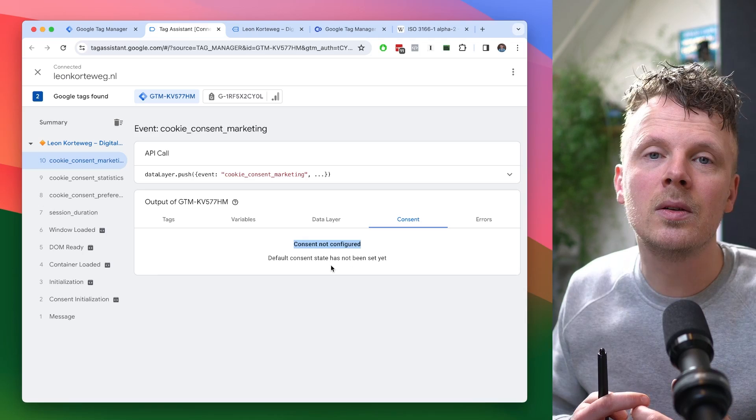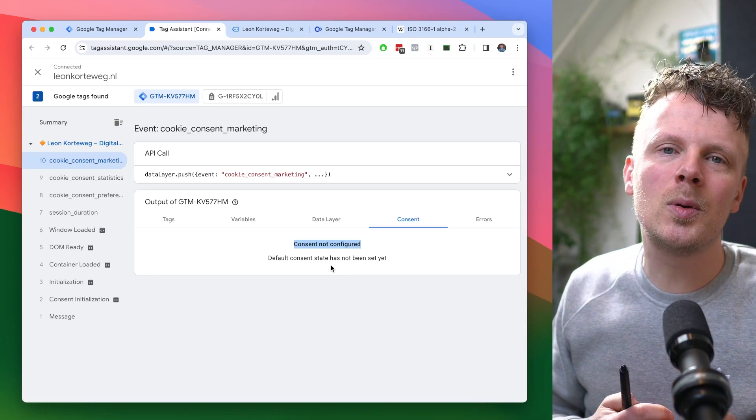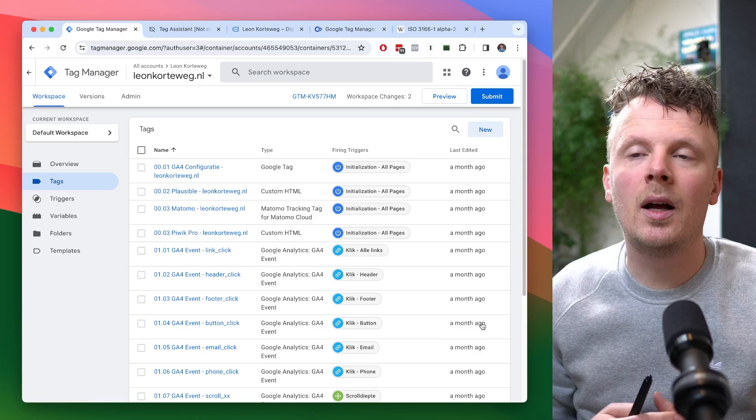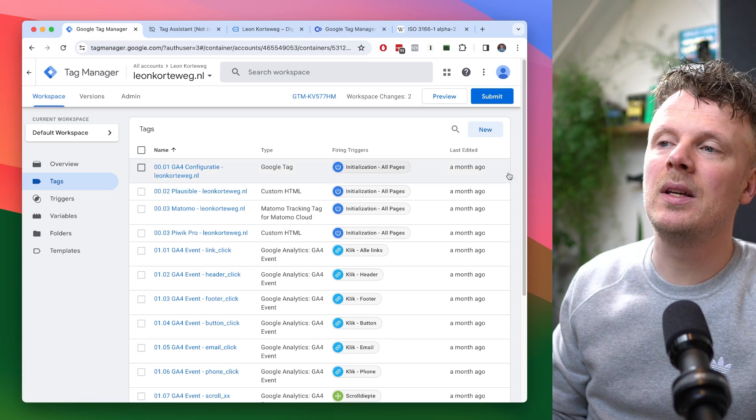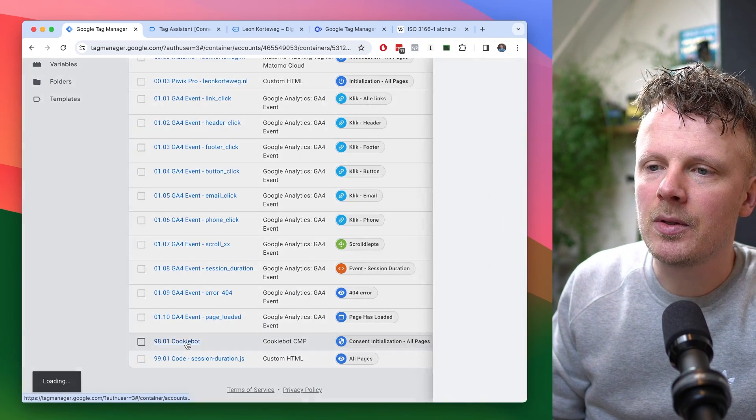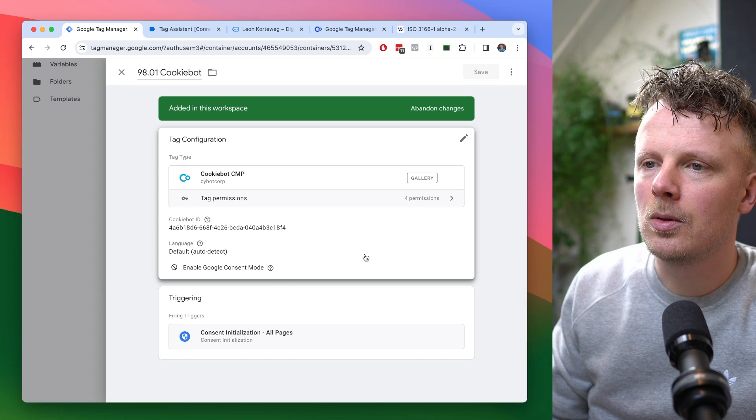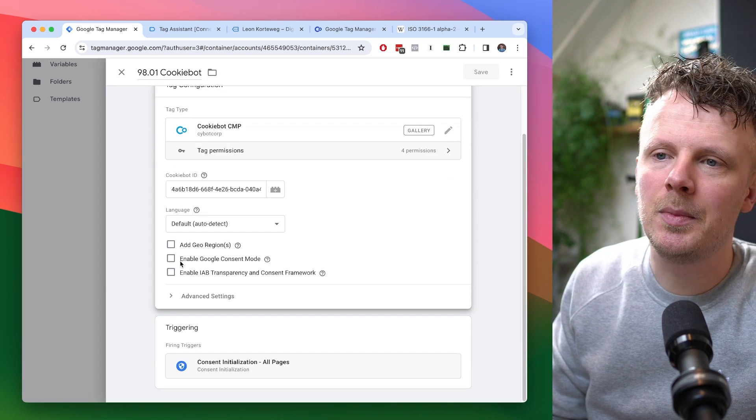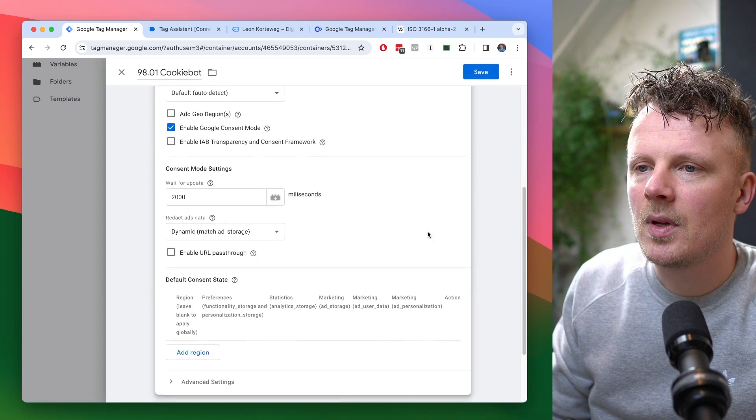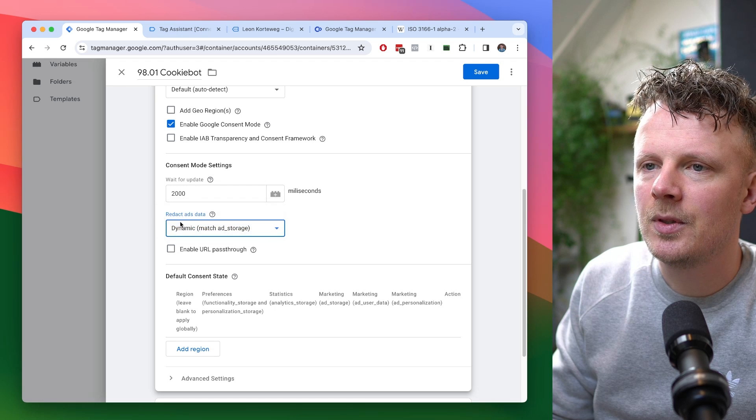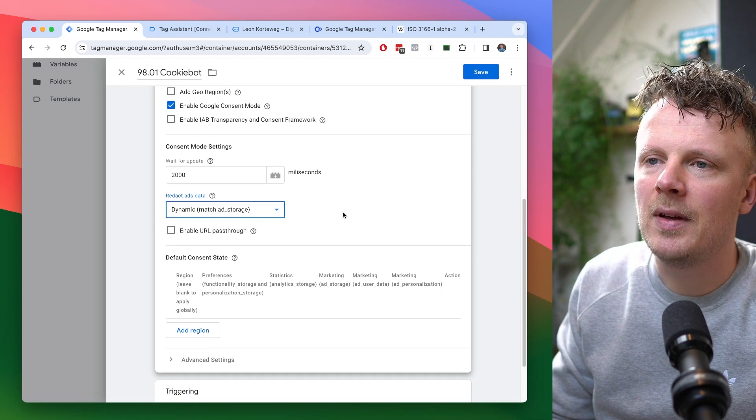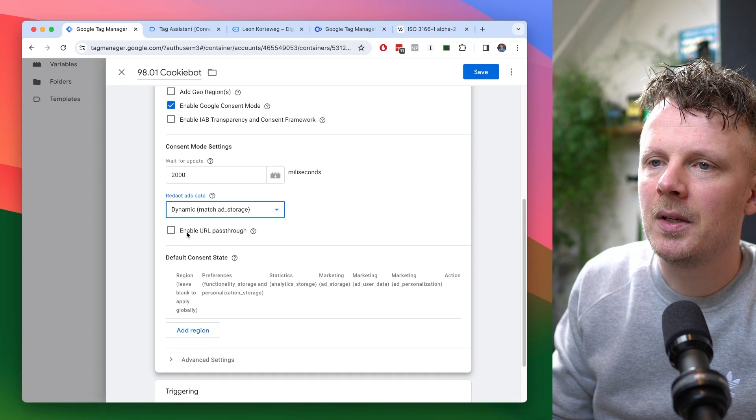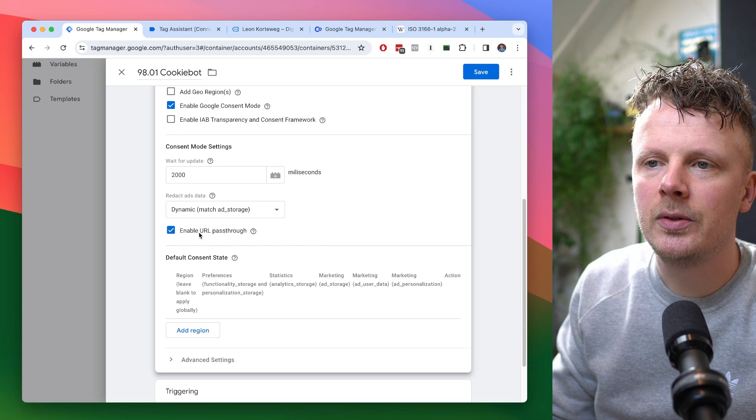So how do you use Cookie Bot to enable Consent Mode on your site? Well, let's look at that. Alright, let's enable Consent Mode with Cookie Bot. Here, down below, I'm going to open up my Cookie Bot tag. And as you can see, the Google Consent Mode checkbox is not enabled by default. I'm going to check it right here. I'm going to keep this setting. So I want to redact ads data if ad storage is set to denied. I'm going to enable URL pass-through.